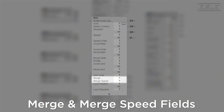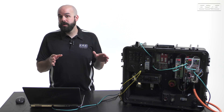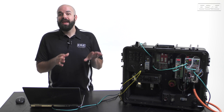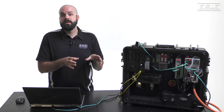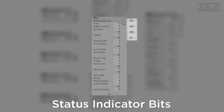The merge and merge speed fields allow you to take over full control of the axis with this MAJ. If merge is enabled, then any other currently running motion instructions will be stopped, and this MAJ will control the action of the axis going forward. There are also four status indicator bits, and none of these bits tell you anything about the current state of the target axis — they're only diagnostics associated with the given instruction.